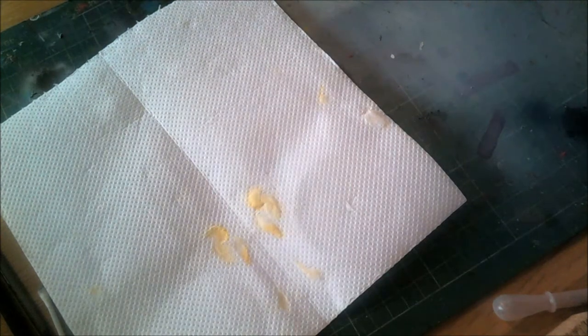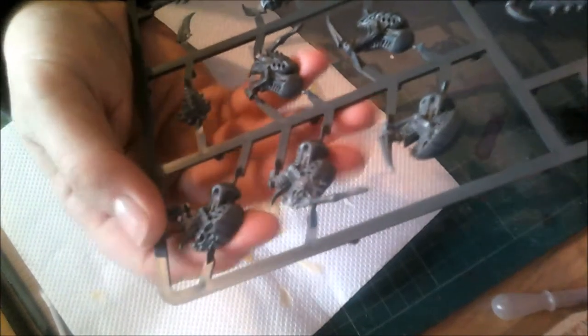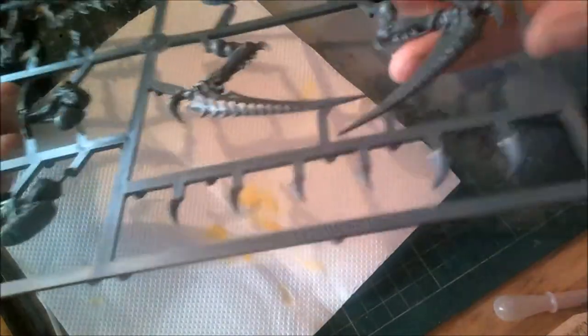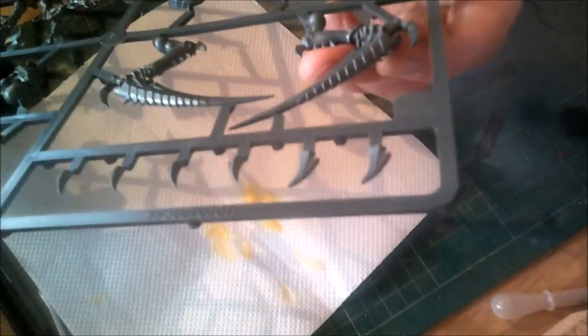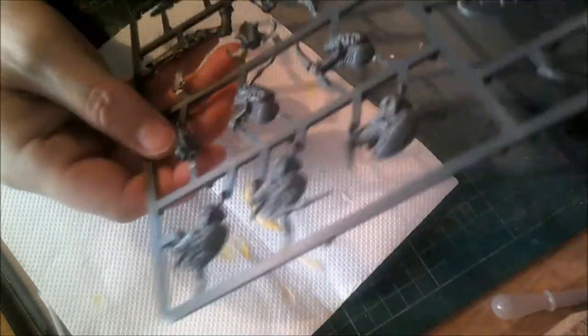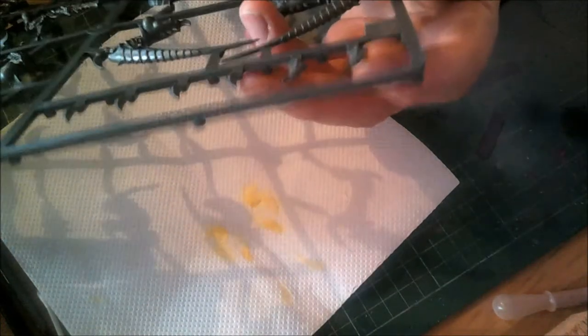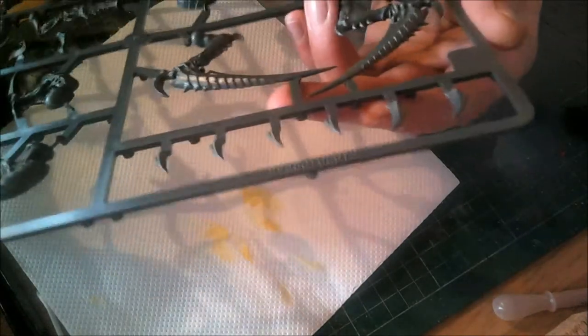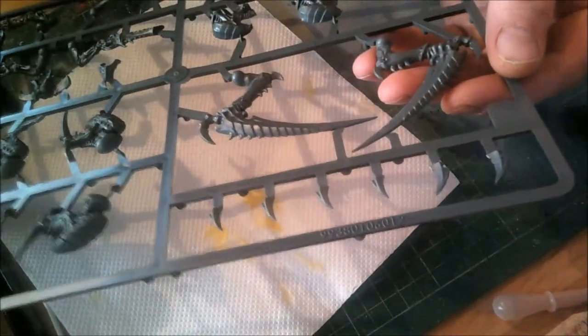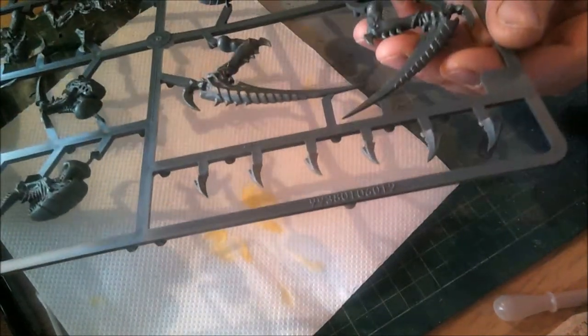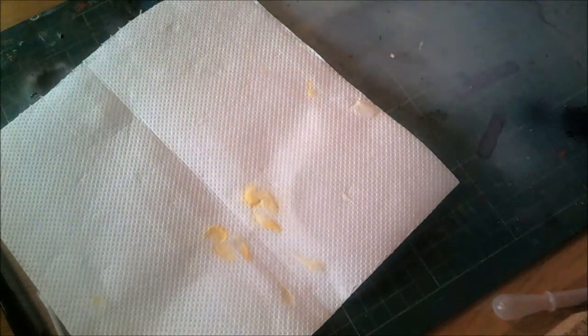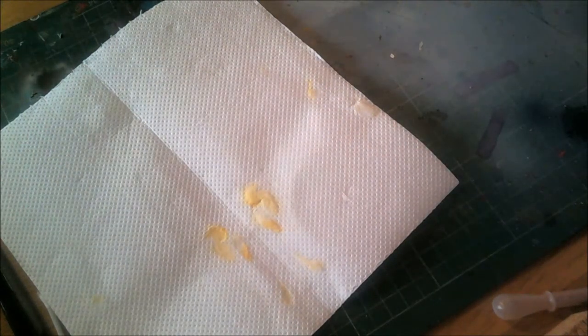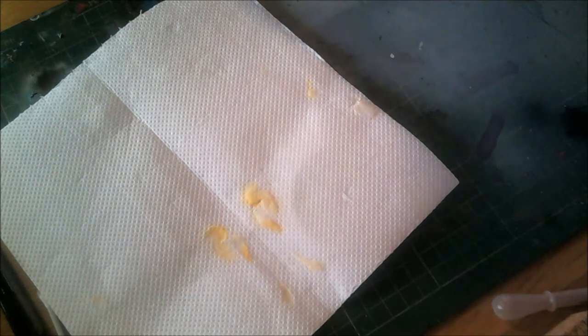On this next sprue, this is the Carnifex. It looks like we've got five head options - one, two, three, four, five - and then you've got the large scythes. They look bigger than the ones you got with the Trygon. Some more weapons, smaller weapons on that sprue, then some barbs to go on the carapace or the limbs. It's got 2004 printed on it so they've chucked in the old kit.